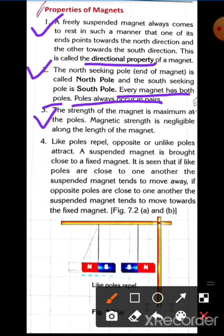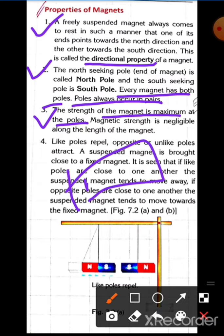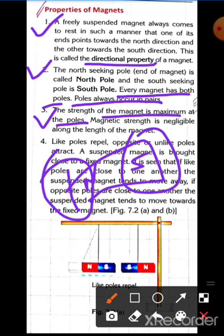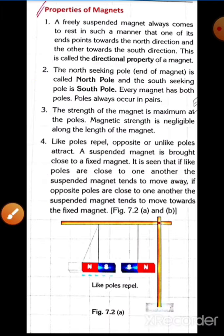The strength of a magnet is maximum at the poles. If we talk about magnetic strength in a magnet, the strength will be maximum at the poles — both north and south — as compared to the middle of the magnet.